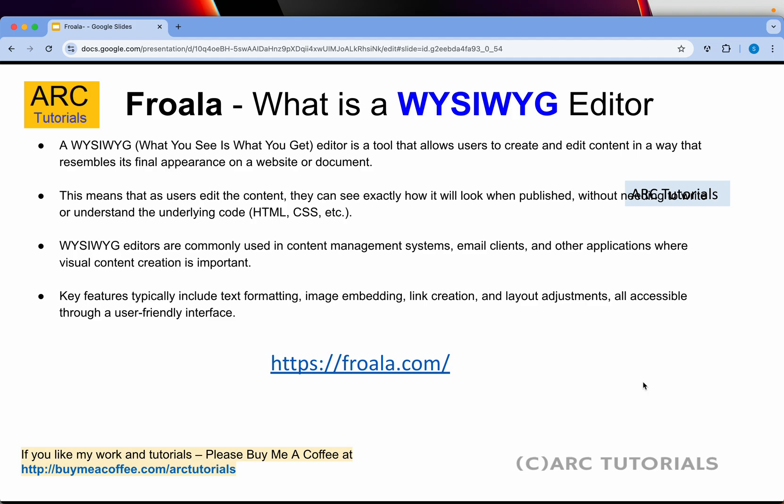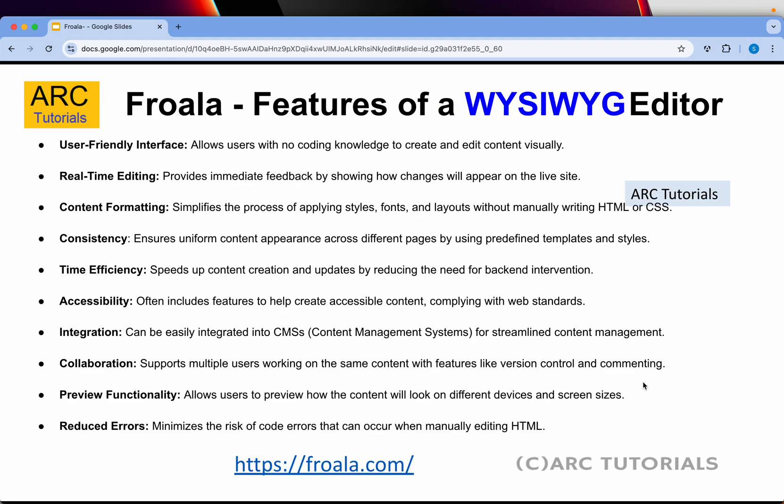You may have seen and used WYSIWYG editors in applications like CMS platforms or email clients. Some key features include text formatting, image embedding, link creation, and layouts — basically all the HTML things you can do, right inside a WYSIWYG editor. Other important features to look for are user-friendliness, real-time editing, content formatting consistency, time efficiency, accessibility, integration, collaborative features, previewing functionality, and error reduction.